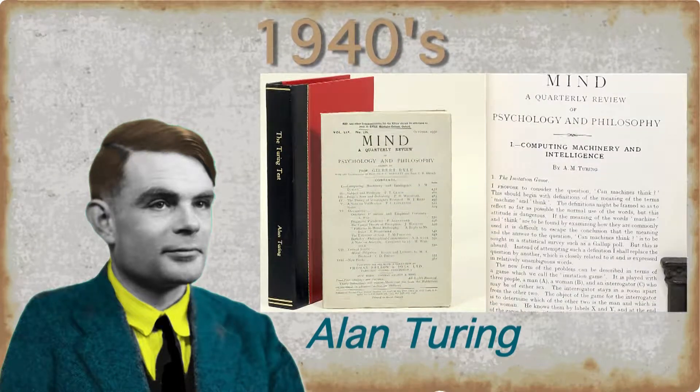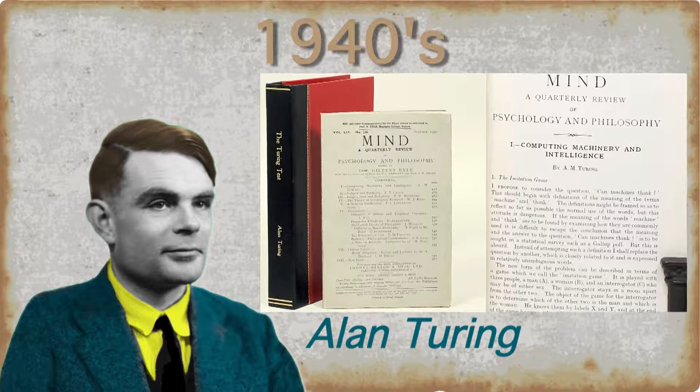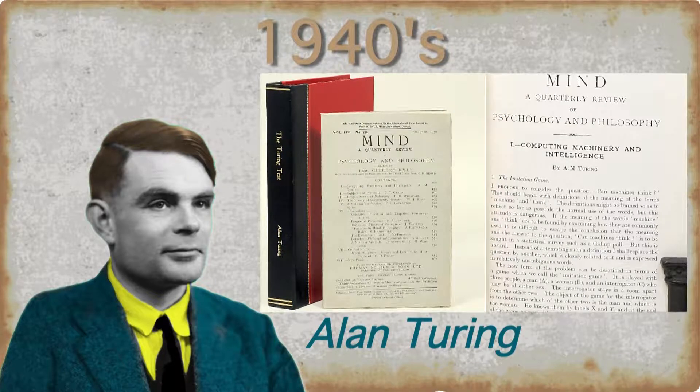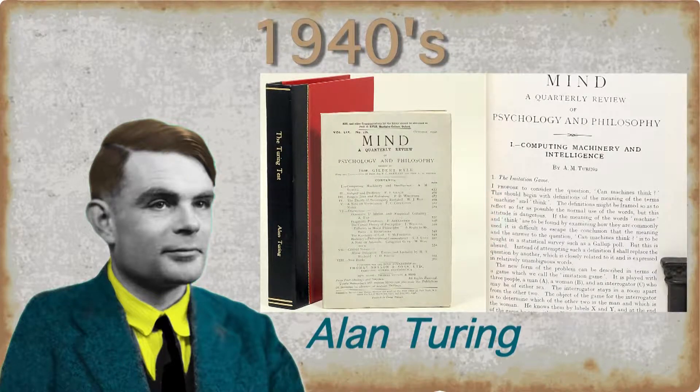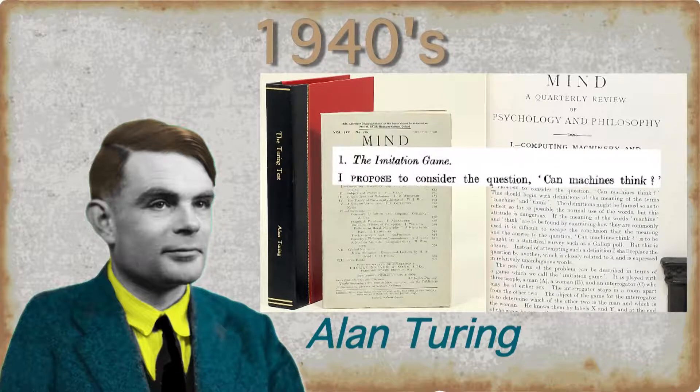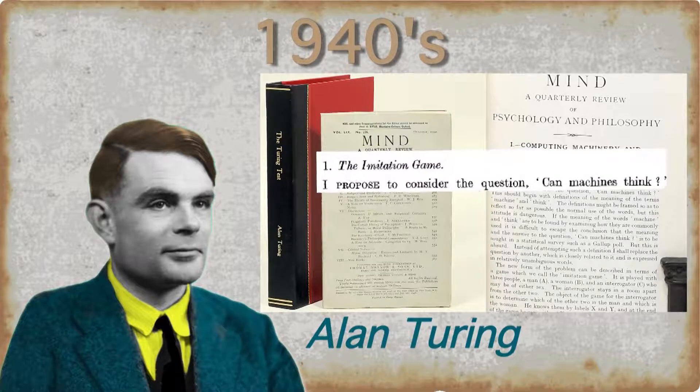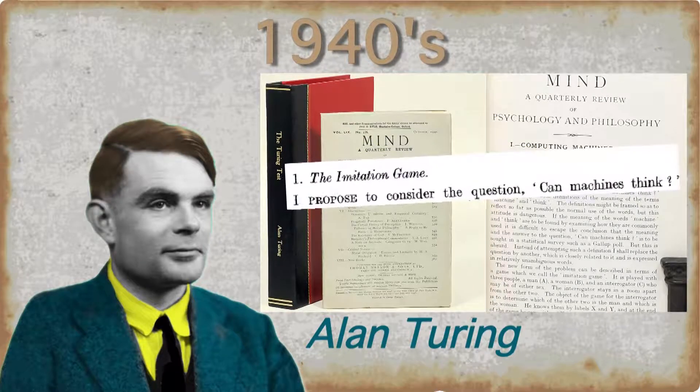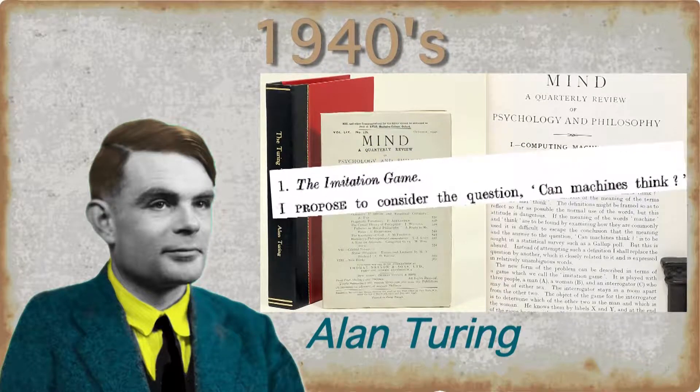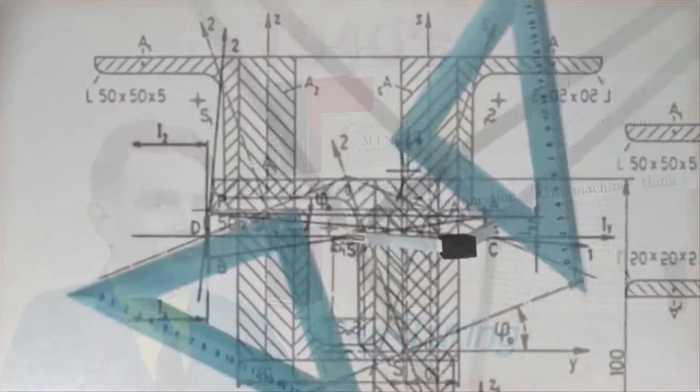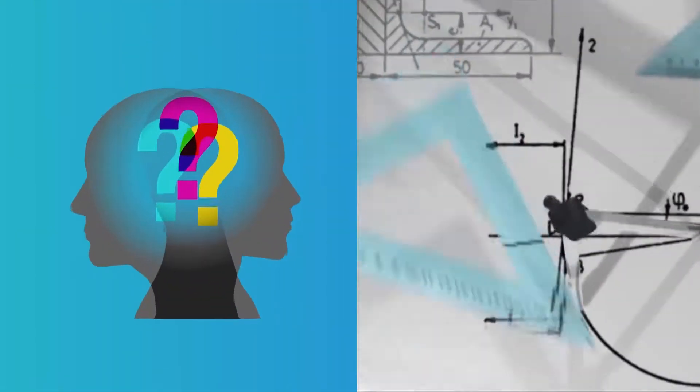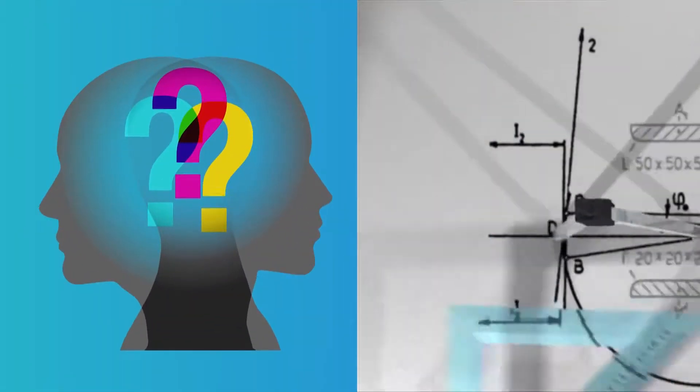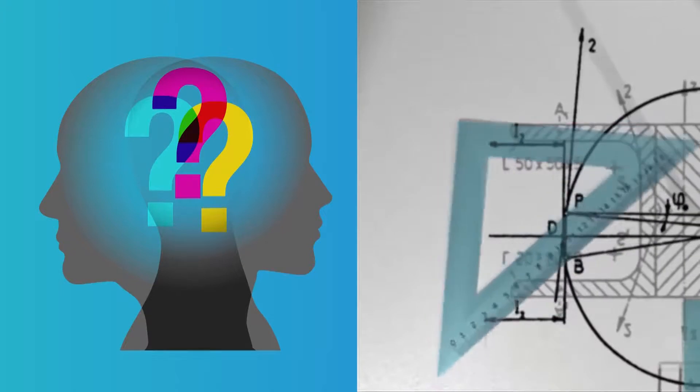He wrote a paper, Computing, Machinery and Intelligence, and it opens with the words, I propose to consider the question, Can machines think? To find an answer, let us ask ourselves another question.